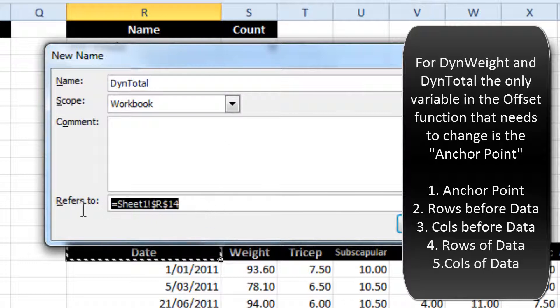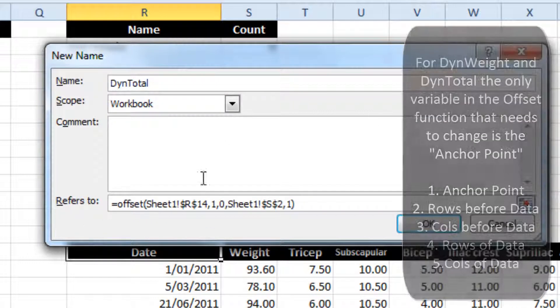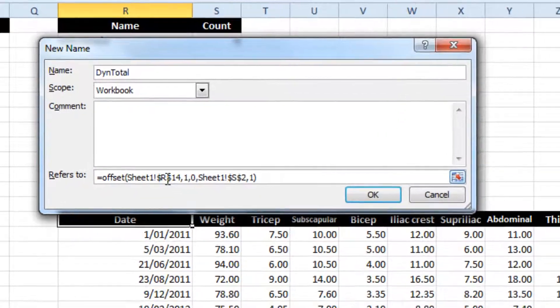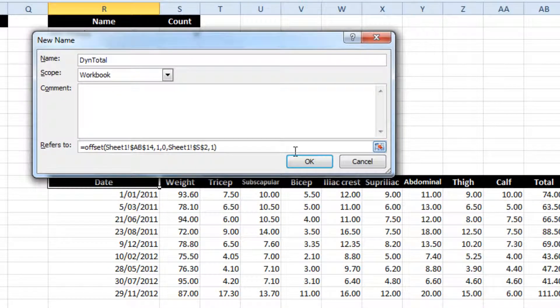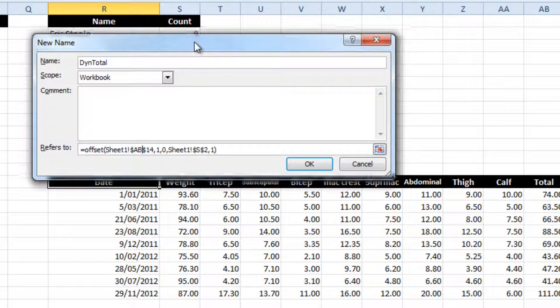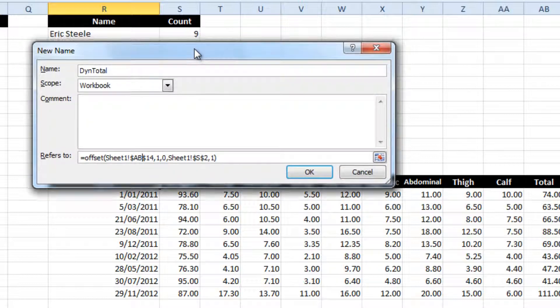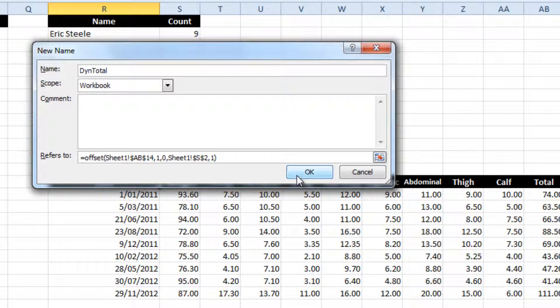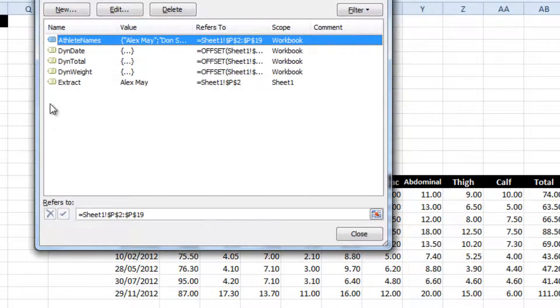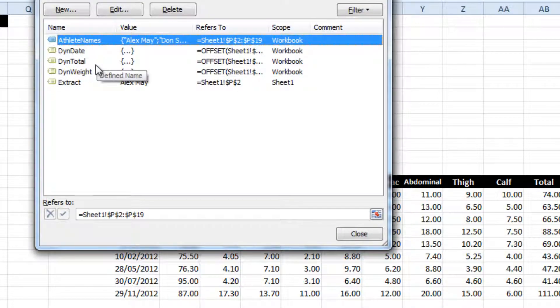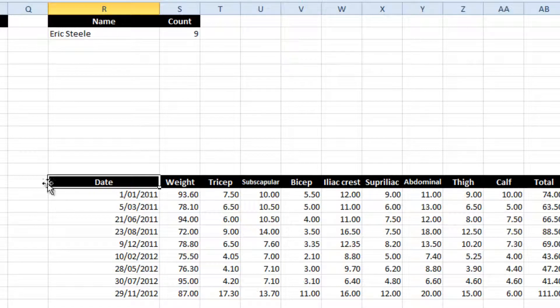And for total skin folds, I'm going to do another one, and this is instead of R, it is AB. So the same formula, they all start in row 14, go down one row, the data is a certain number of columns long, which is illustrated from this count, and everything else is relatively easy. So I've created all those names, I've just checked them out in my name manager, dynamic date, dynamic total, dynamic weight. Great.